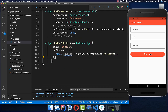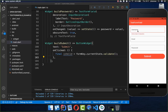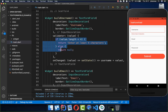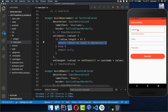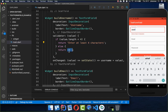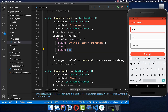Let's try it out. I click on the submit button and we get the error message because the validator is not returning null. If we have at least four characters inside then it returns null and the error message goes away.